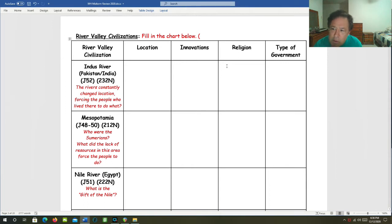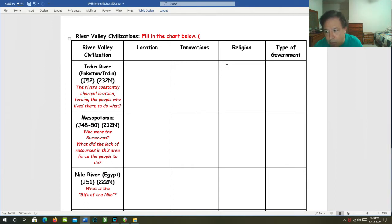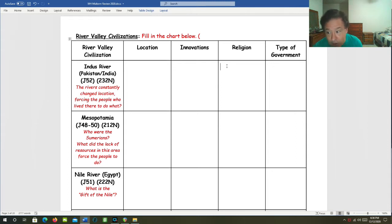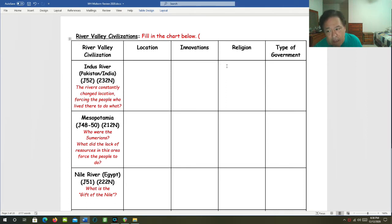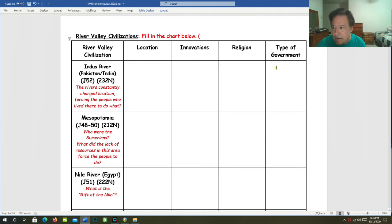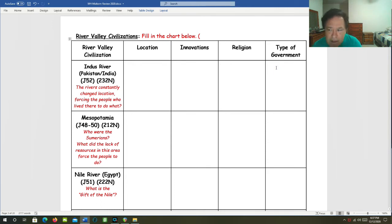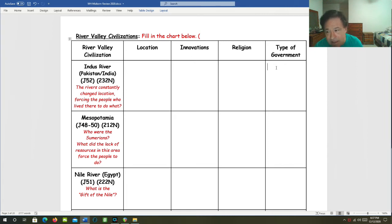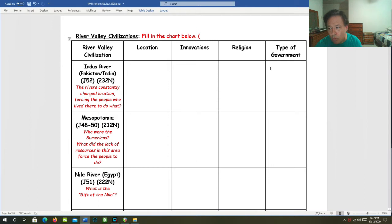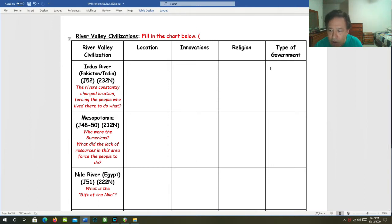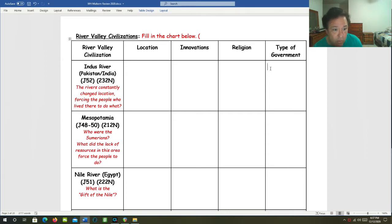Religion: It seems to have been polytheistic. We can't read their writing. It seems to have been a precursor of Hinduism, another very ancient religion from the same general area. Type of government: The Indus River Valley civilization had more than 10,000 cities and settlements. This was the largest of the four river valley civilizations. But we can't read their writing, so we don't really know how centralized this civilization was.